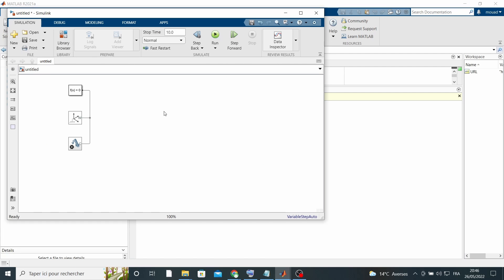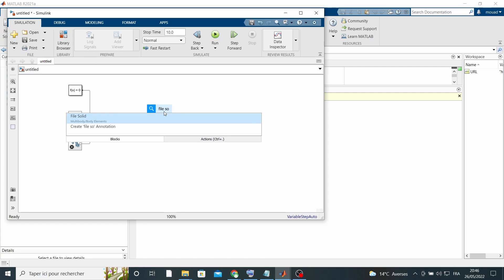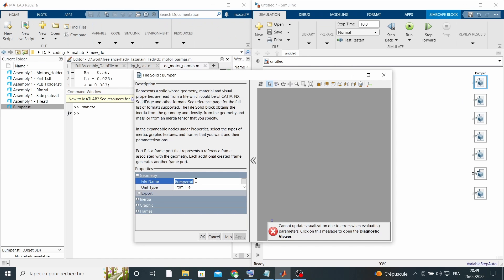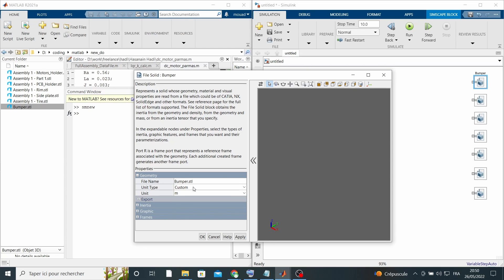We can now use these parts inside Simulink. We just need to use this block named FileSolid and specify the geometry to be imported from a file, giving it the STL file name of our chassis part. And everything should work fine.